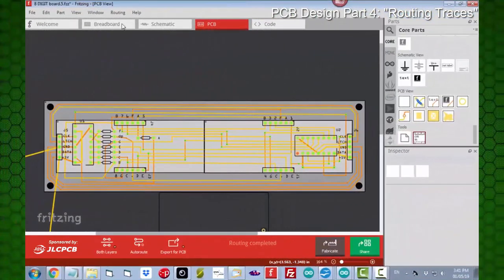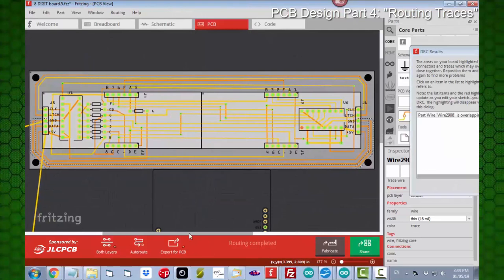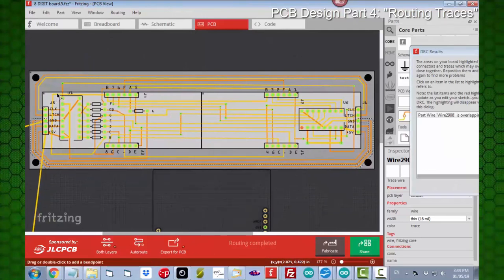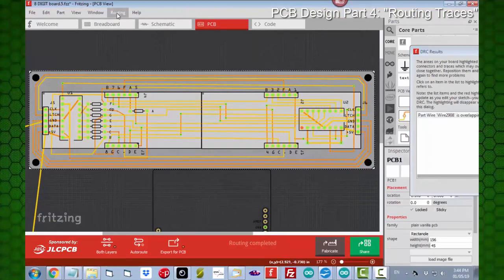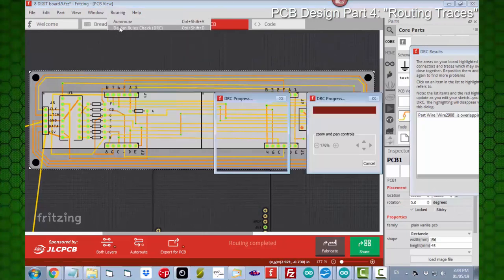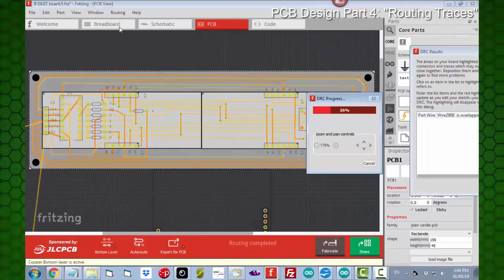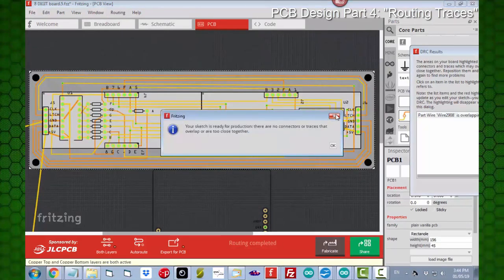Let's run that design rule check one more time. And look — we are done.